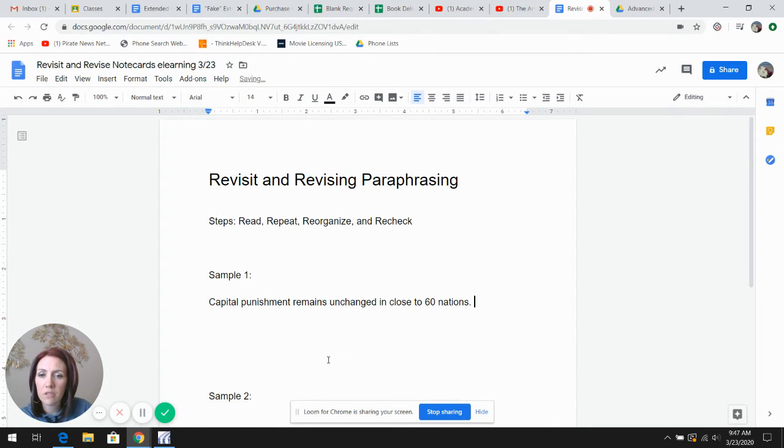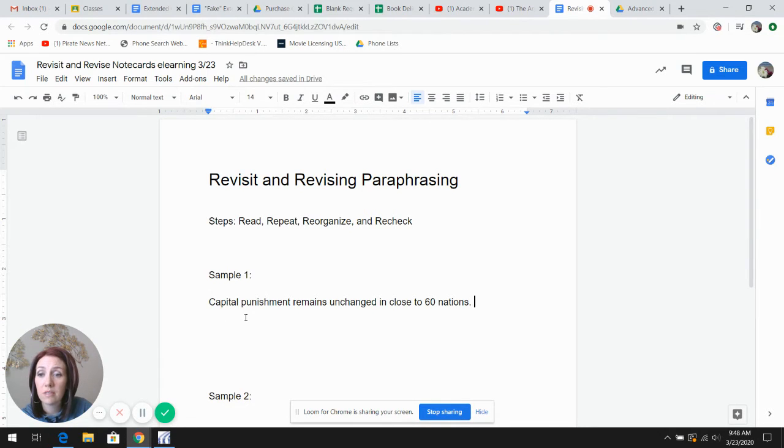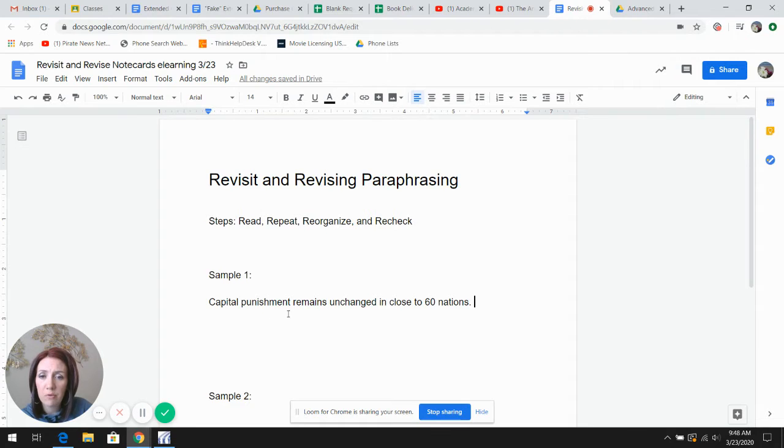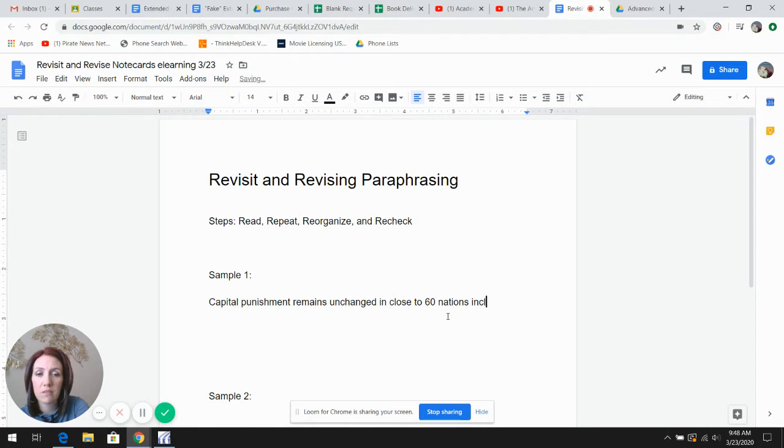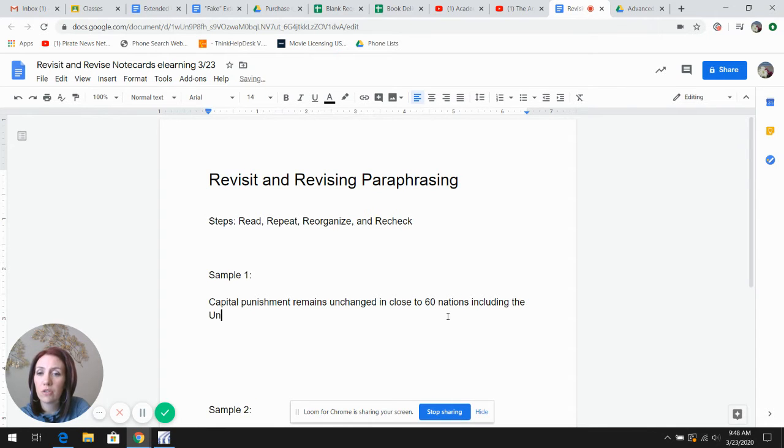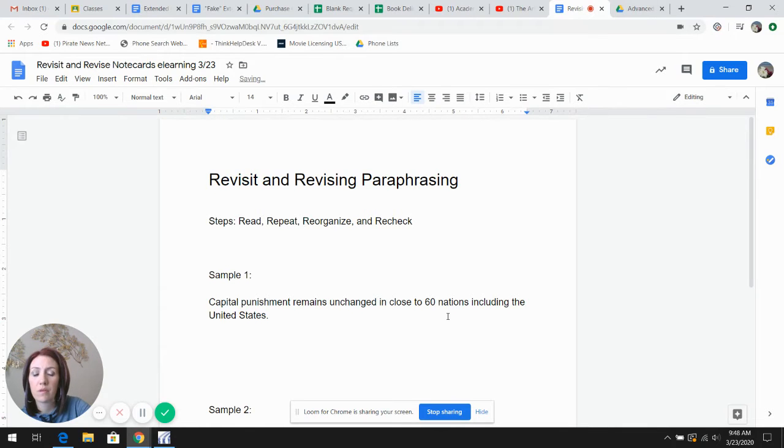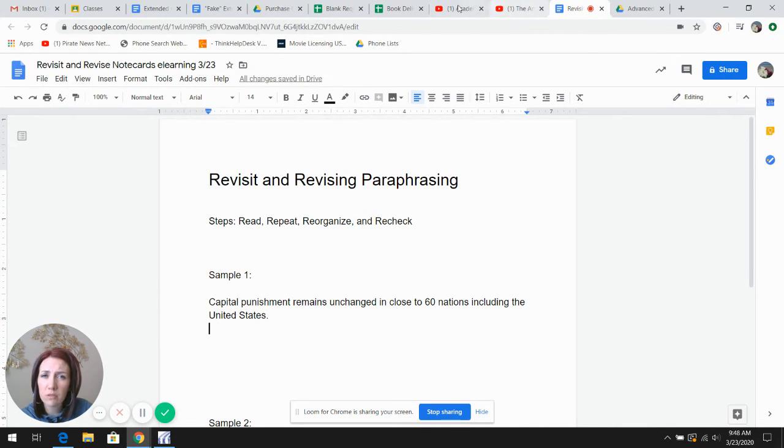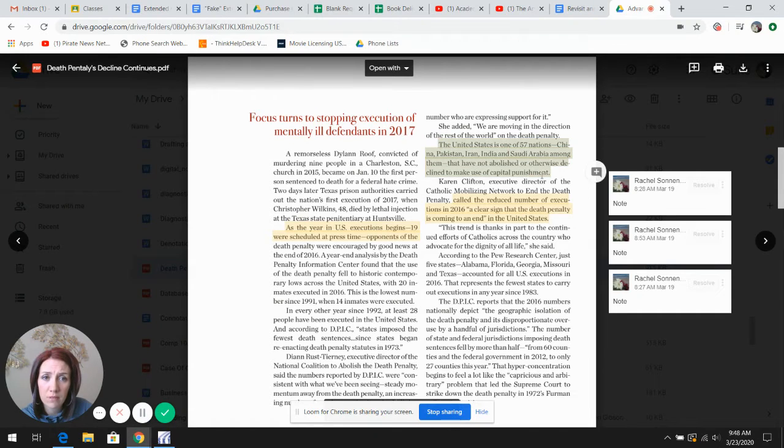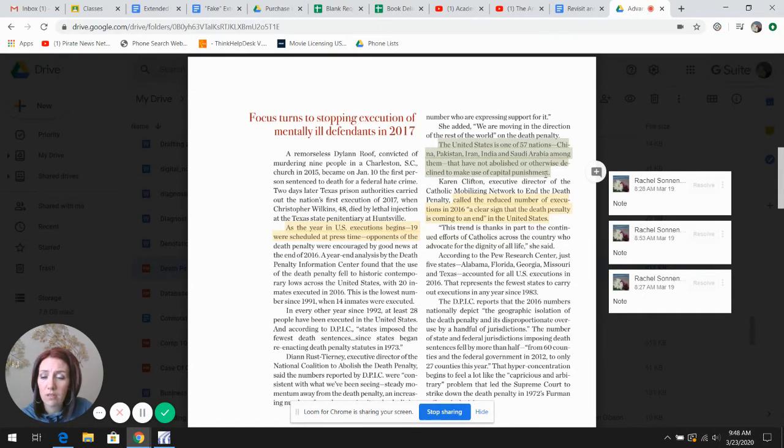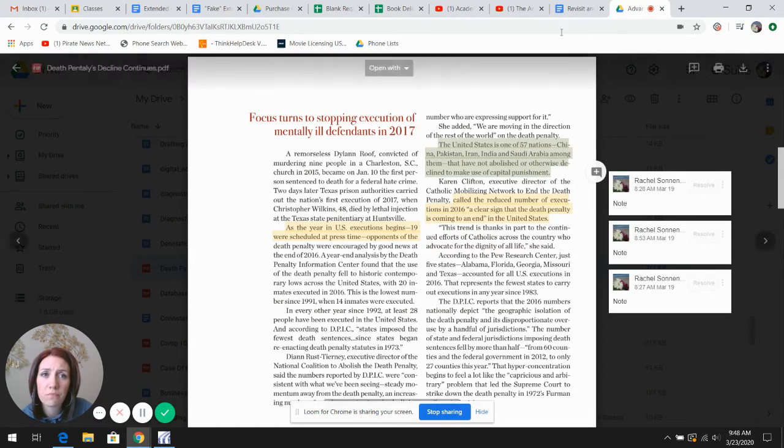Notice how long it took me to start the sentence. I ended up changing where I started in the sentence itself to revise the order. Capital punishment remains unchanged in close to 60 nations, including the United States. I then would go back to my source to make sure that I reread again and captured the information as I should.